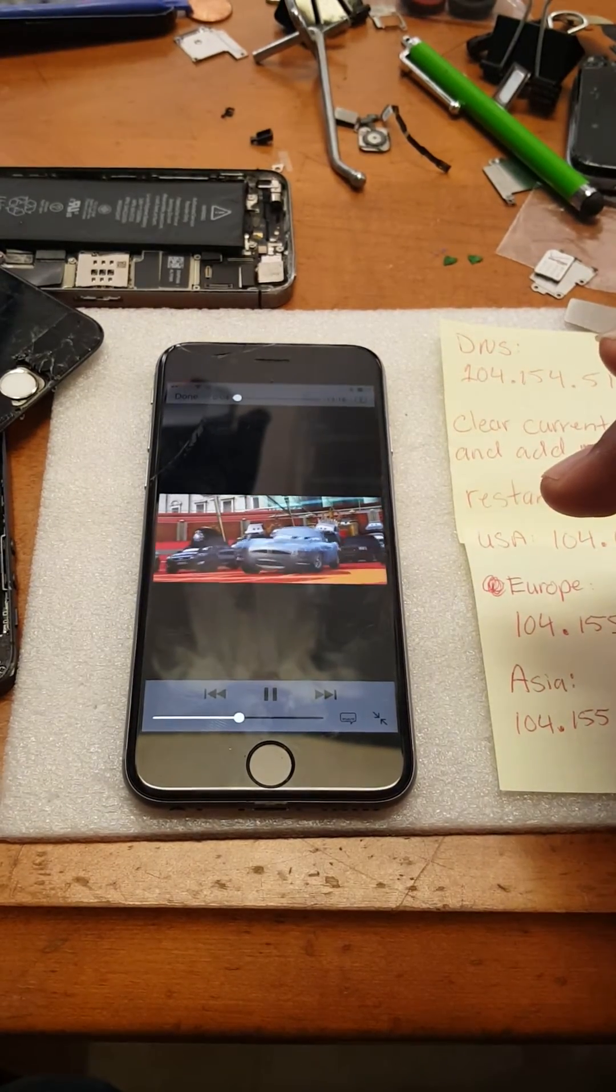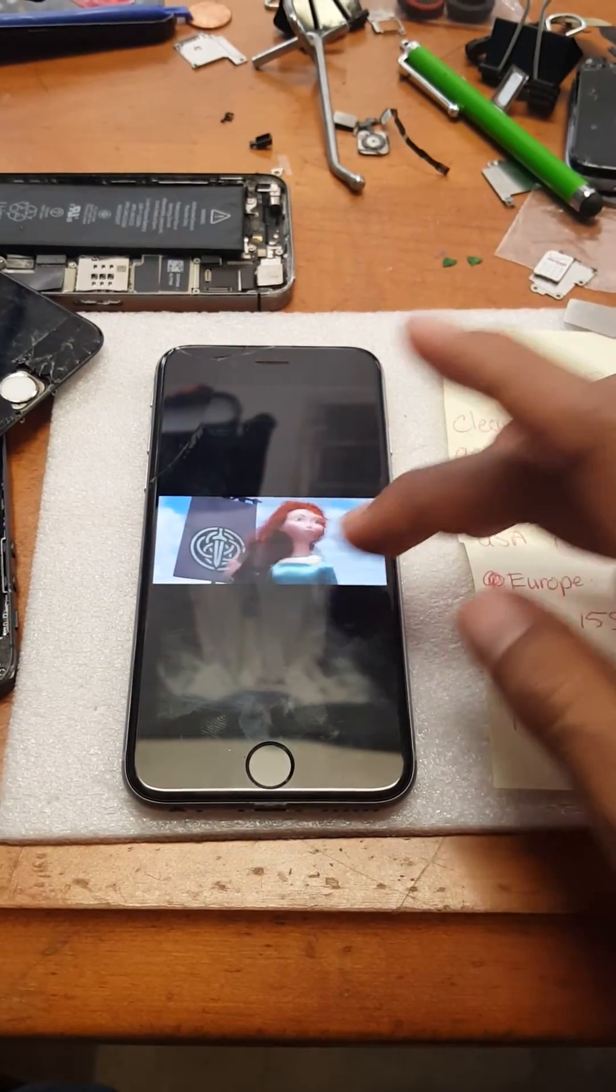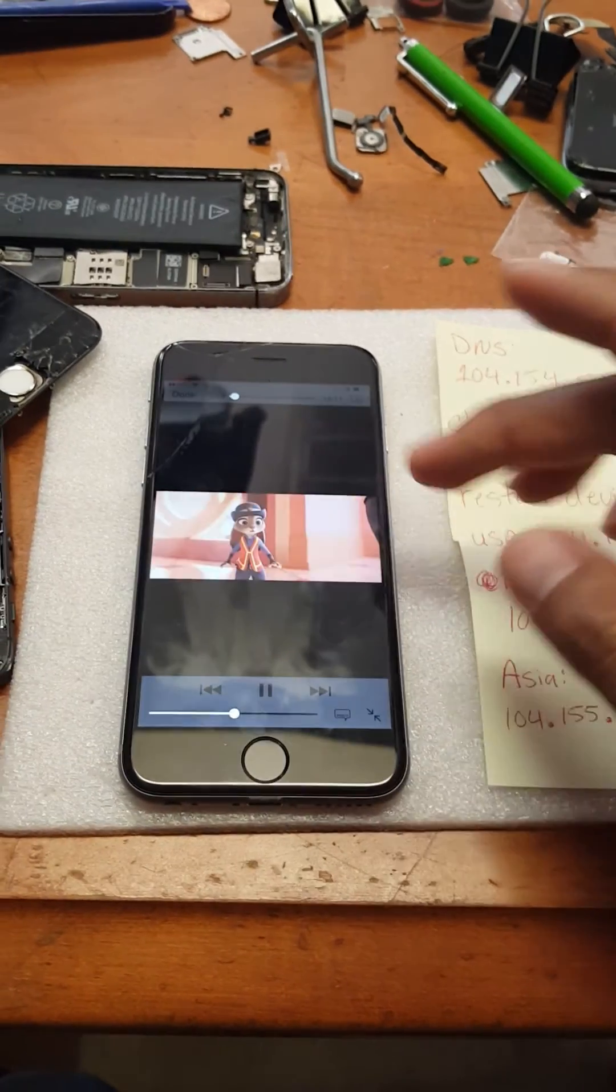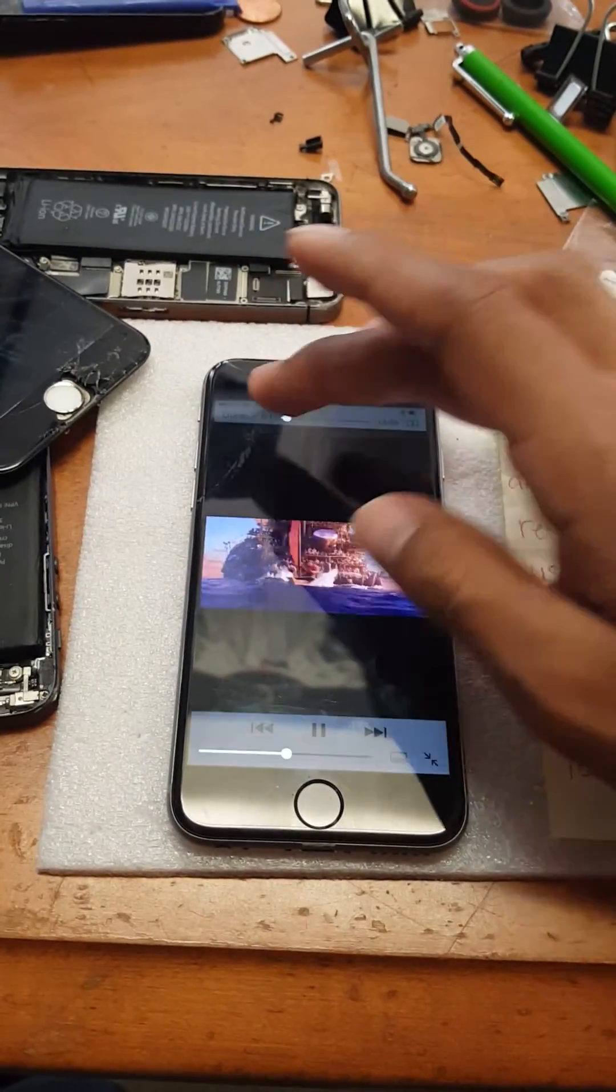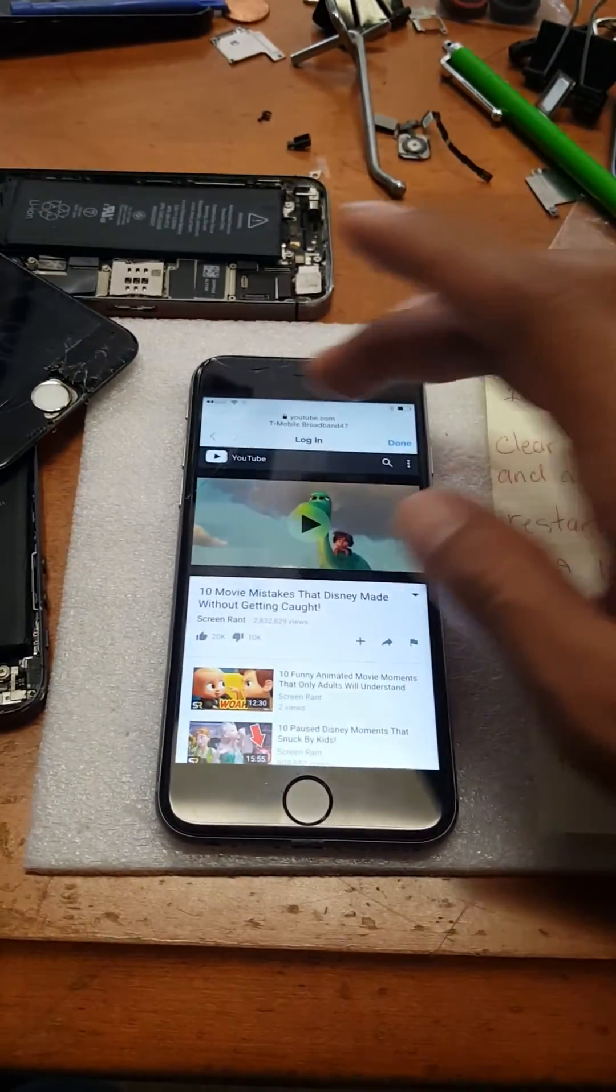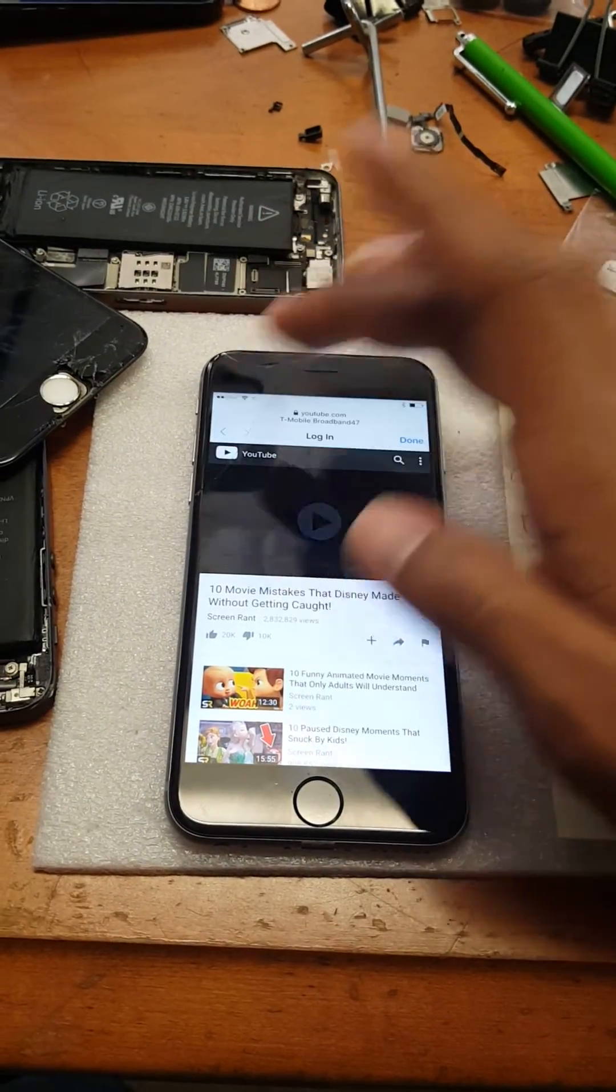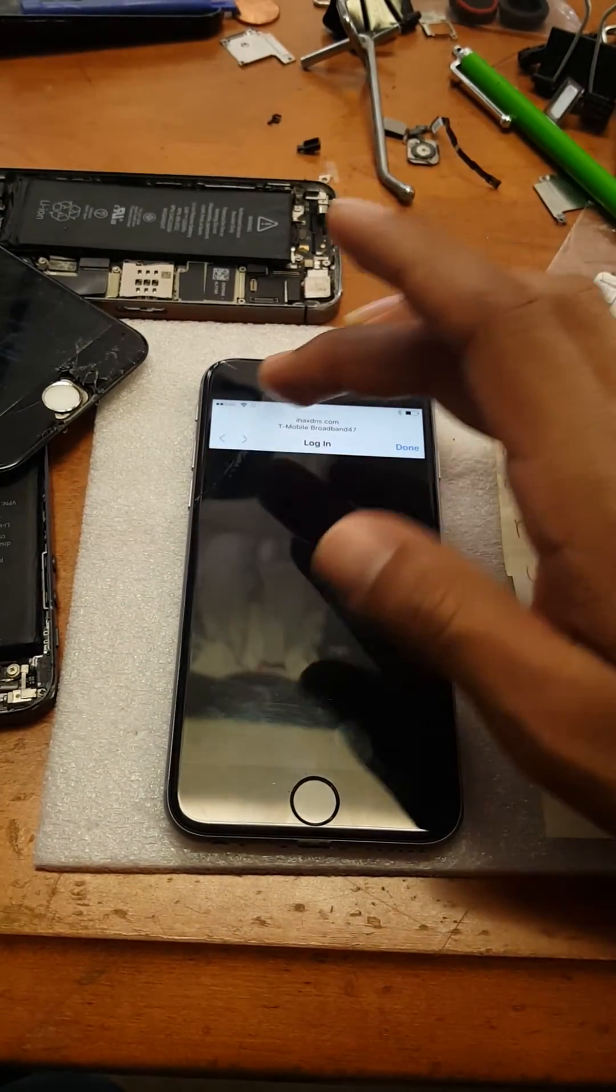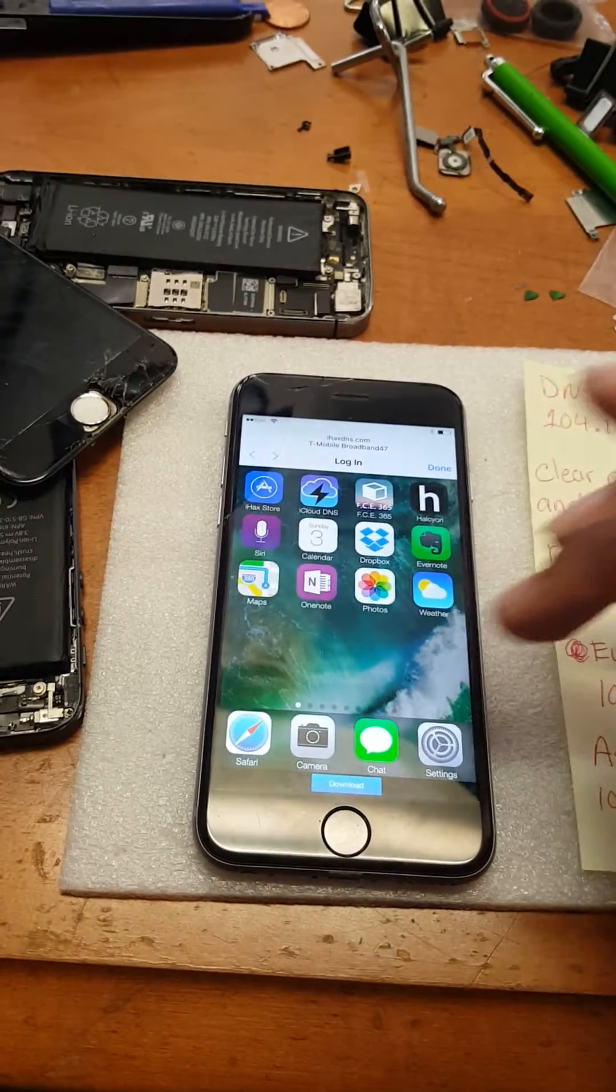There you go. Just hit done. And I believe in order for you to back out, you would have to restart the process again. Oh nope, it's right there.